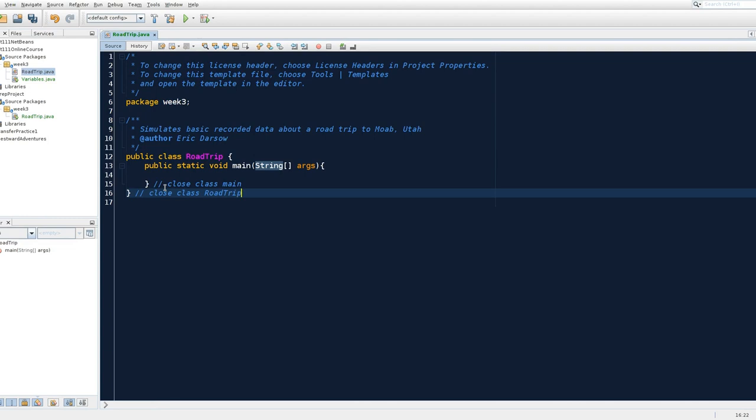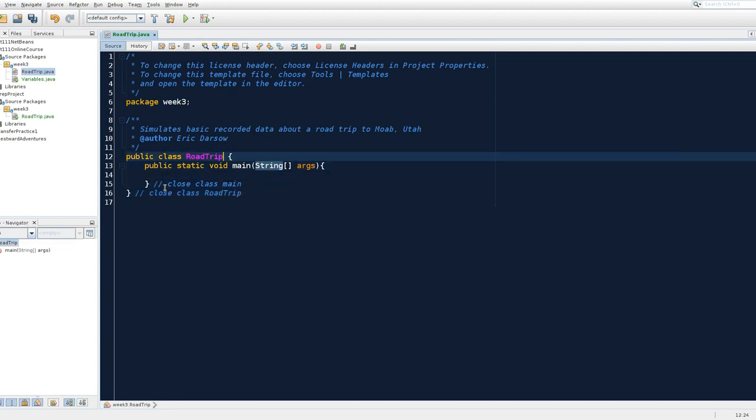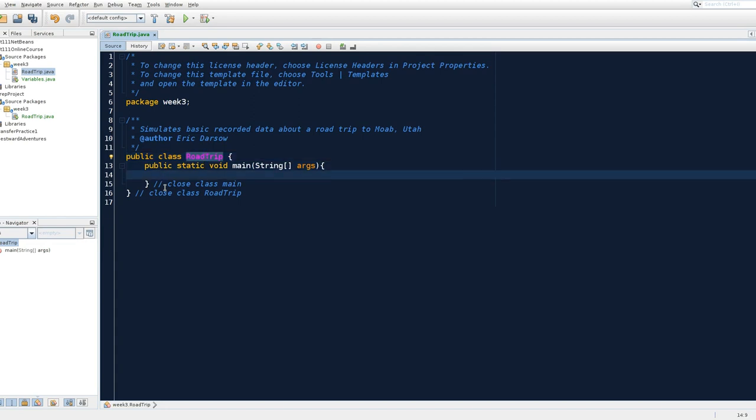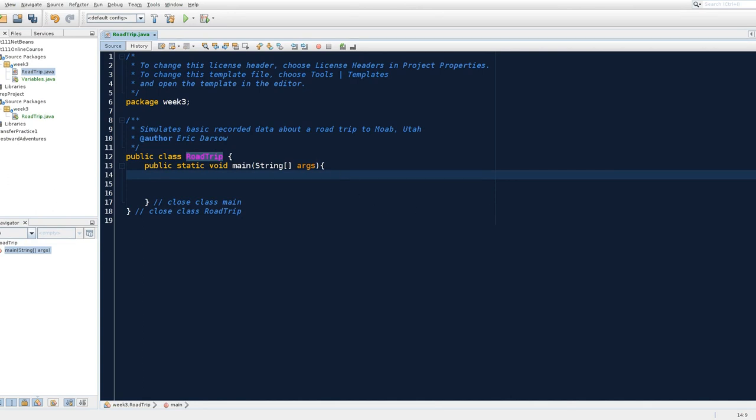Now remember, because this is a Java class, the first letter starts with a capital letter. It is convention in Java that instead of using underscores, we capitalize the first letter of every subsequent word inside a name of a class. All right.